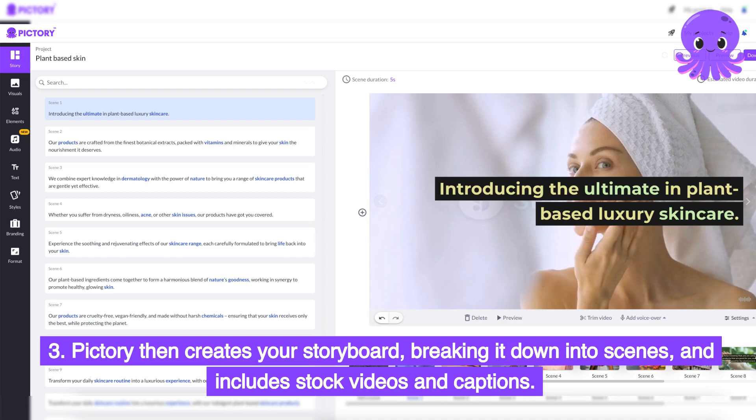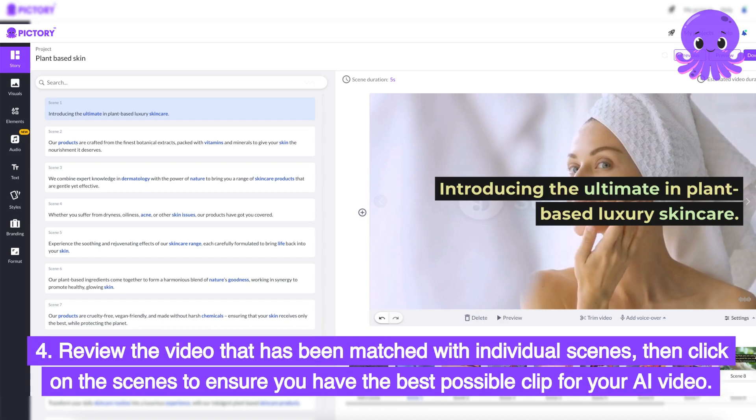Step 3: Pictory then creates your storyboard, breaking it down into scenes, and includes stock videos and captions. Step 4: review the video that has been matched with individual scenes, then click on the scenes to ensure you have the best possible clip for your AI video.